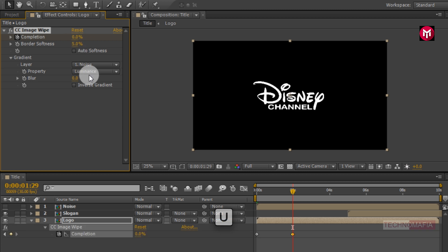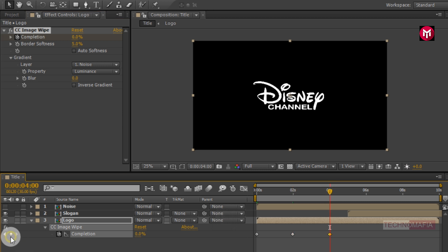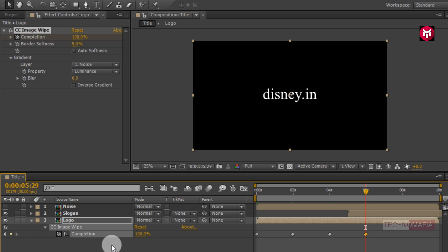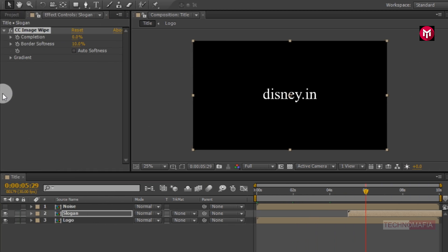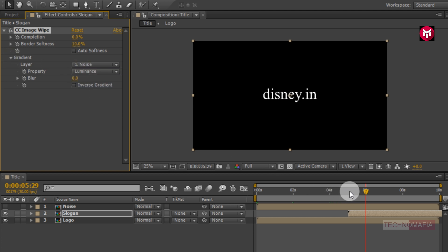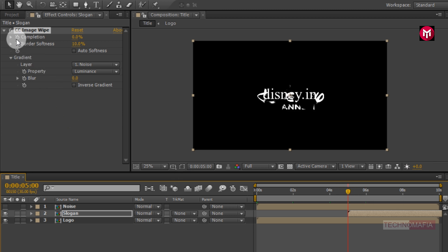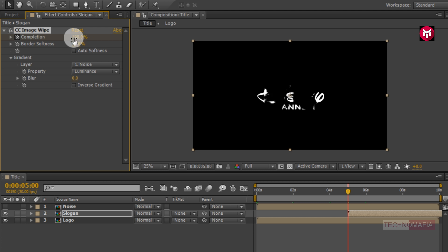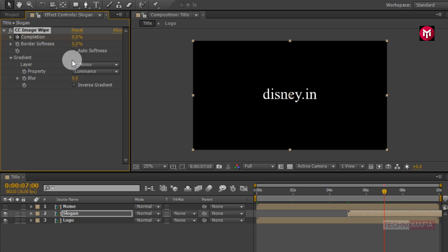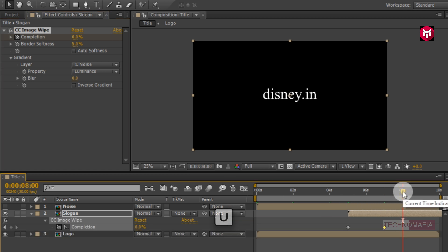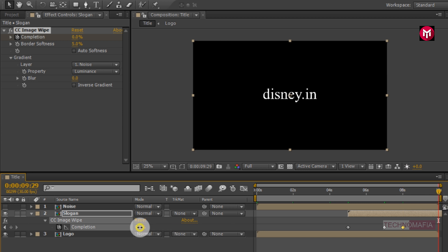Press U to view the created keyframes. Now go to 4 seconds and create a keyframe for completion. Now go to 6 seconds and change completion value to 100%. Now select the slogan composition. Add the CC Image Wipe transition effect. Go to gradient and change layer to noise. Go to the start of the slogan composition and create a keyframe for completion. Change completion value to 100%. Change border softness to 5%. Now go to 7 seconds, press U to view keyframes, and create a keyframe for completion. Now go to the end of the timeline and change completion value to 100%.